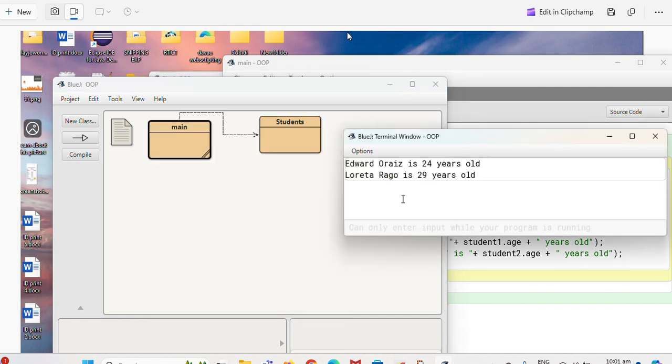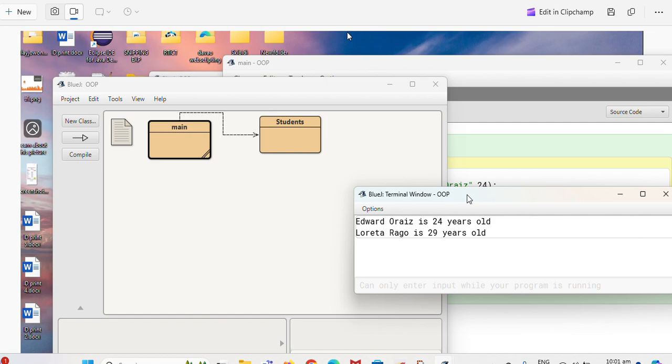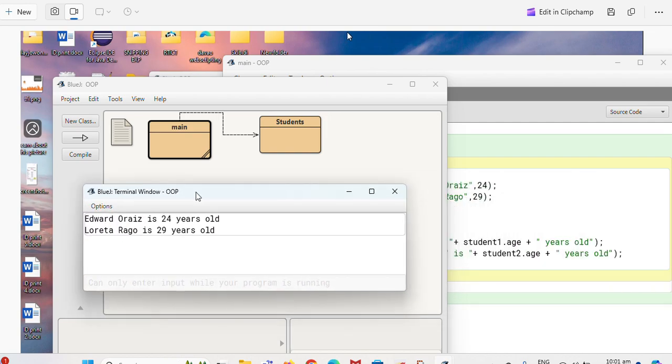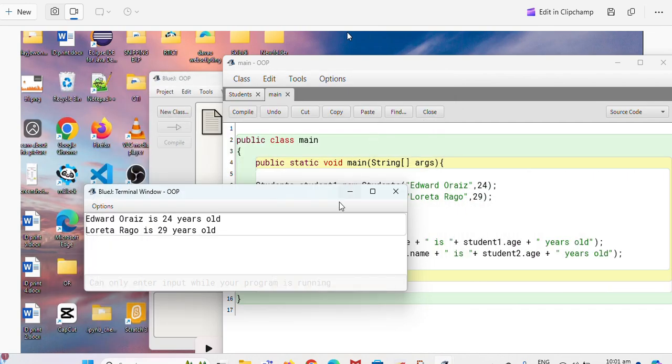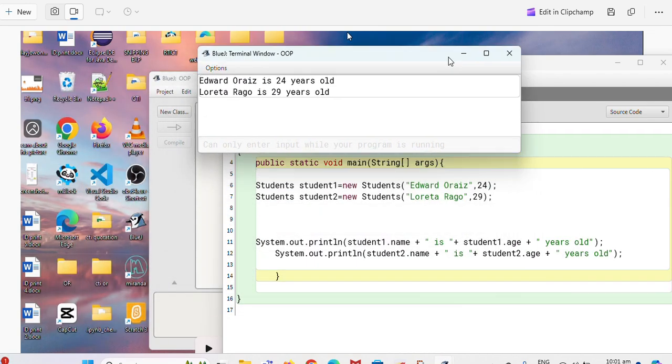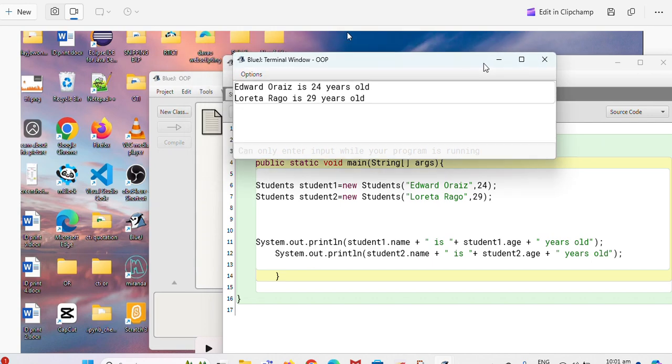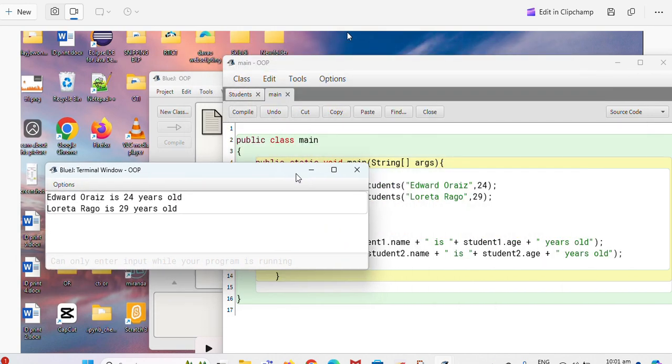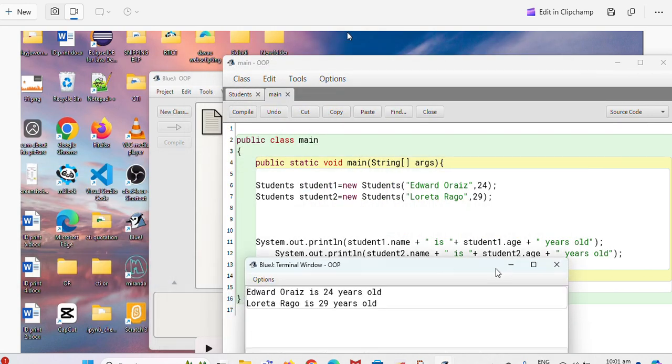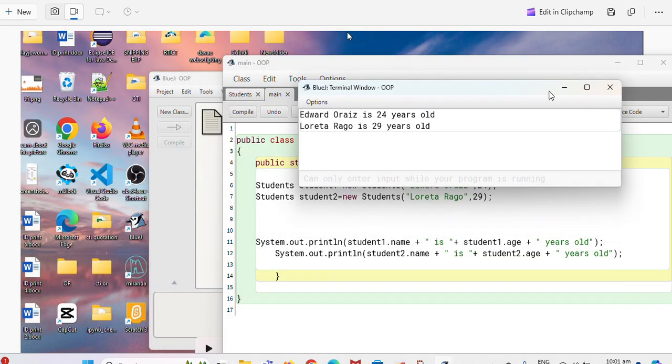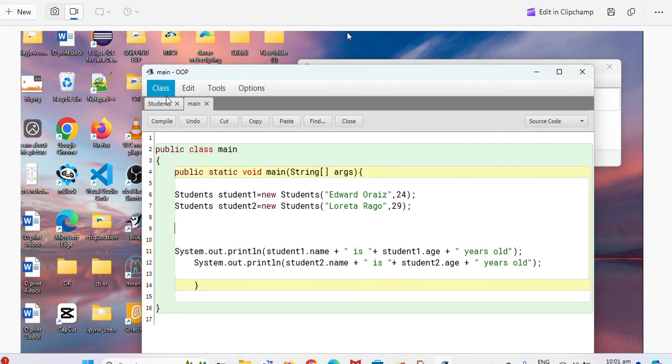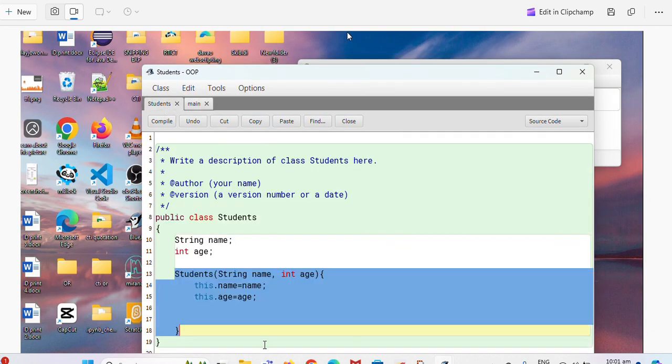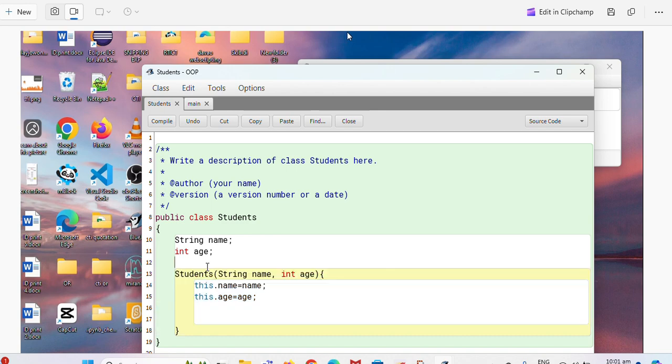So if we run it again, it will have the same output but it's shorter by using the constructor. Okay, so this is the constructor again, this one.